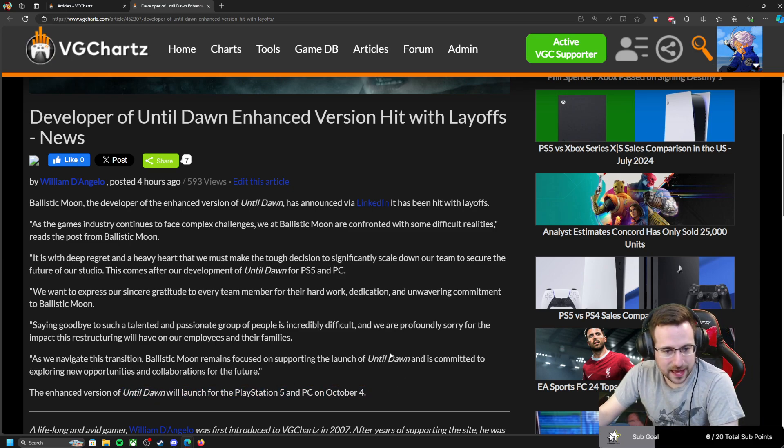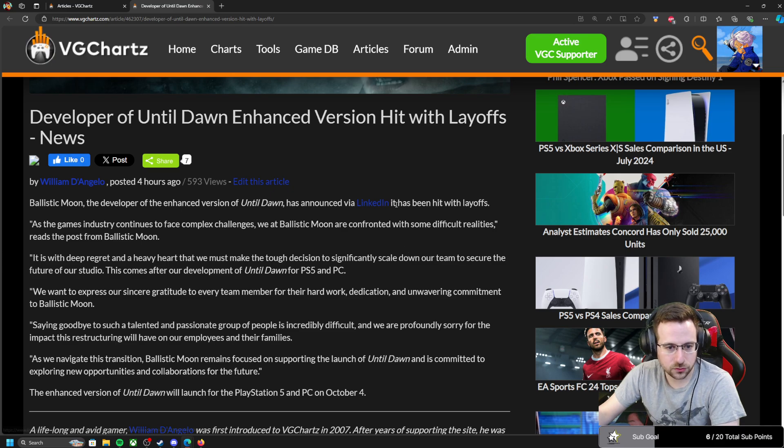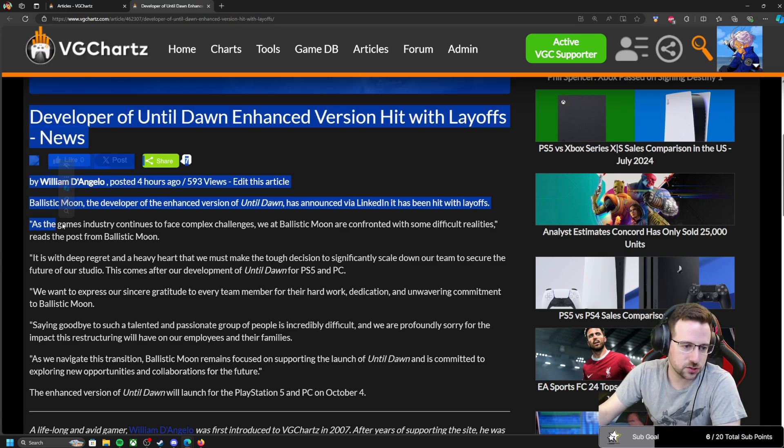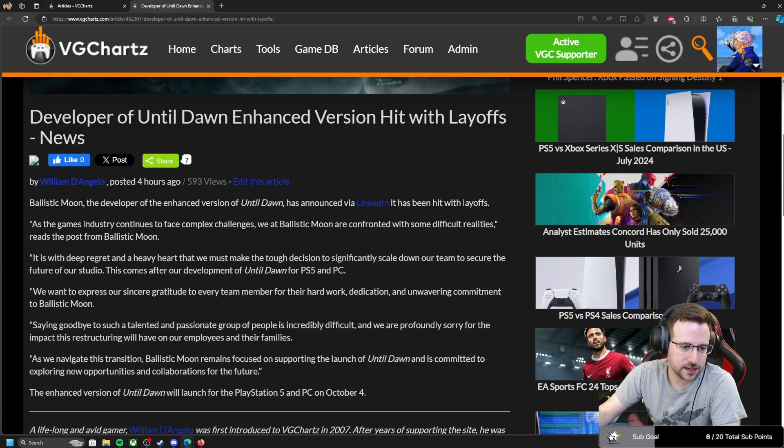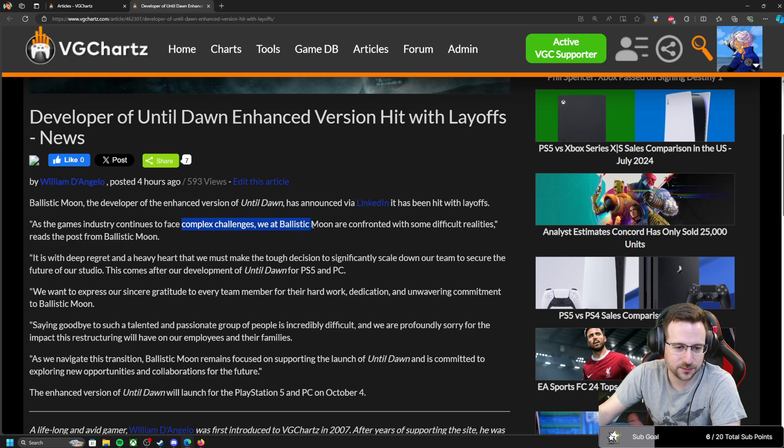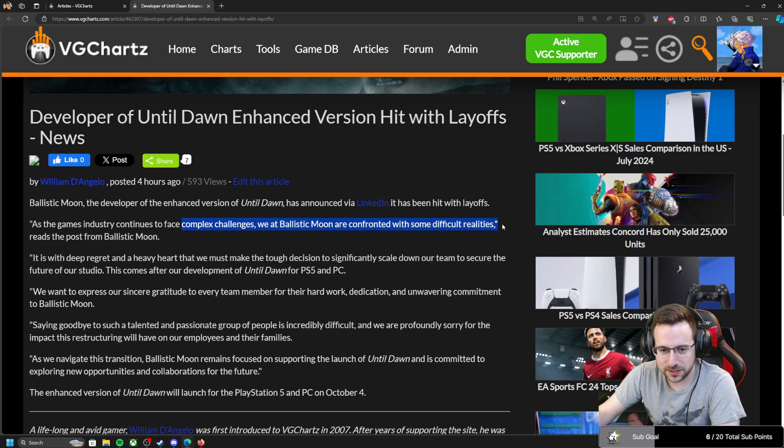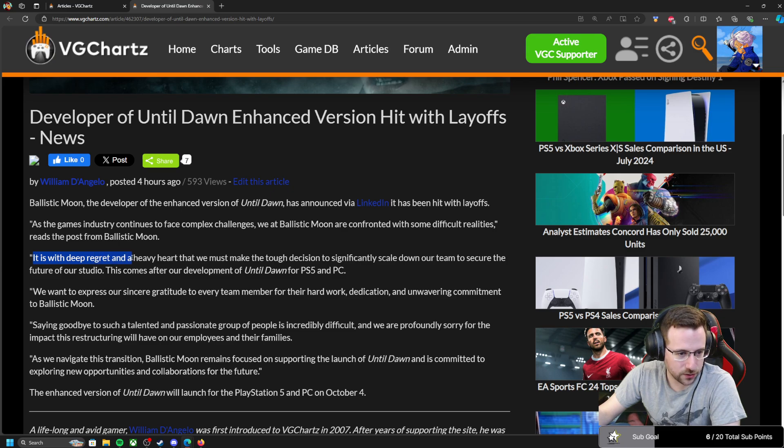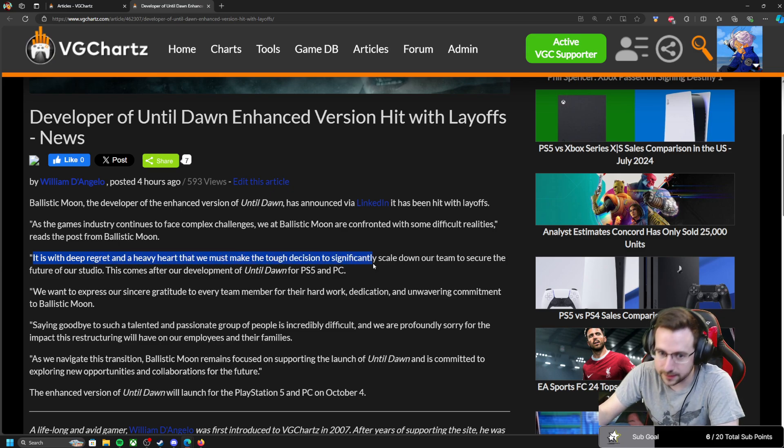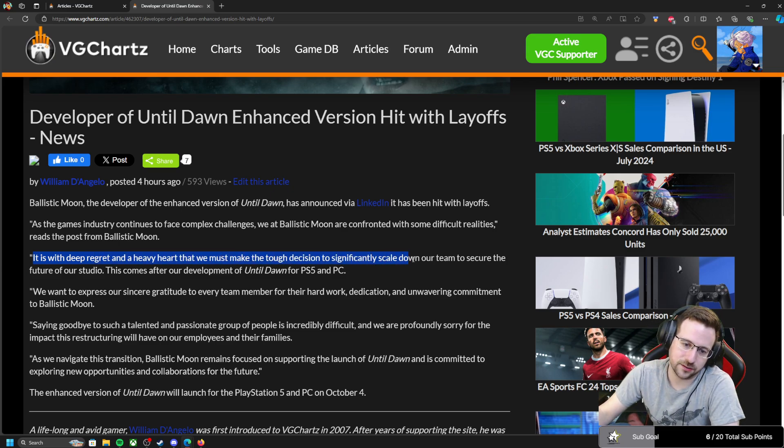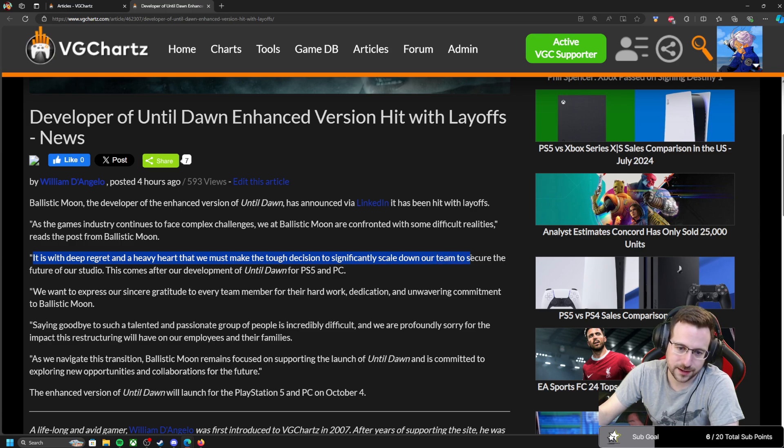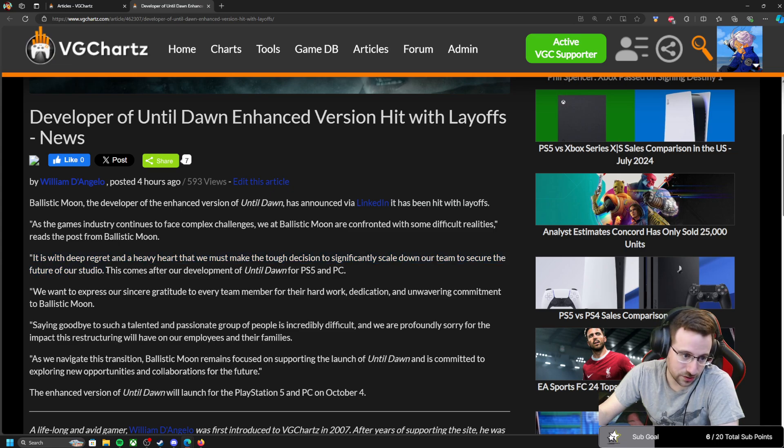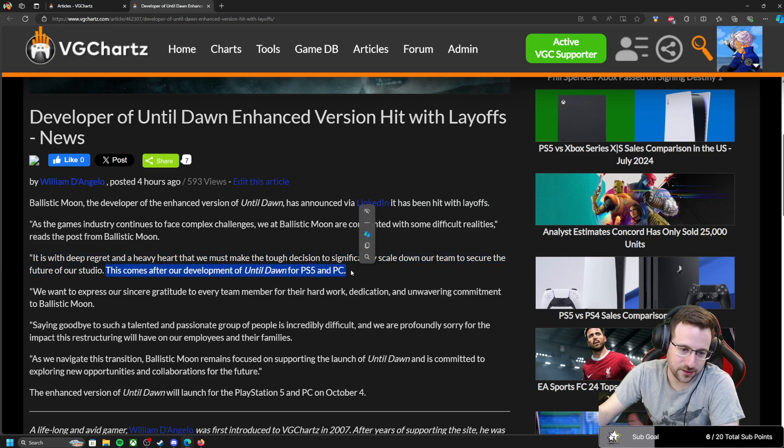A post from Ballistic Moon on LinkedIn reads: As the games industry continues to face complex challenges, we at Ballistic Moon are confronted with some difficult realities. It is with deep regret and a heavy heart that we must make the tough decision to significantly scale down our team to secure the future of our studio. This comes after our development of Until Dawn for PS5 and PC.